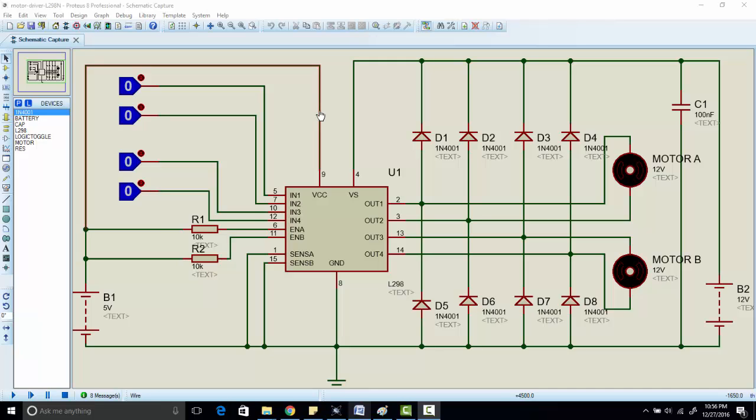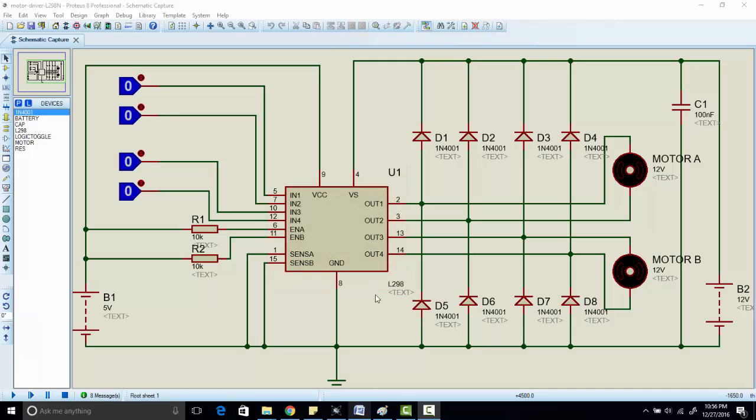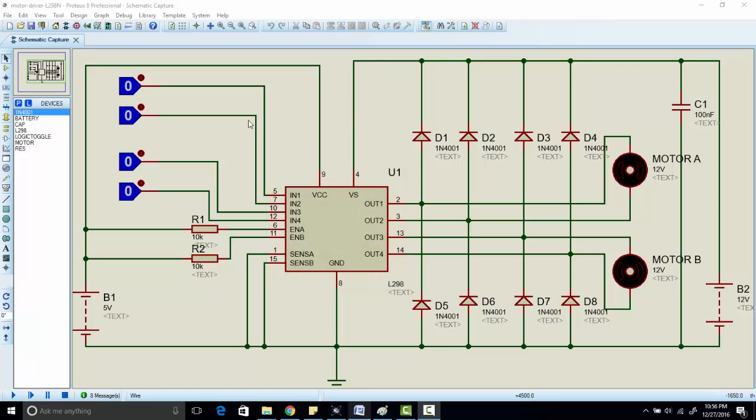Hi everyone, this is me Bilal. In this video you will learn how to use L298N motor driver or L298 motor driver. Both these motor drivers are almost the same. So I have already designed a Proteus circuit for you.